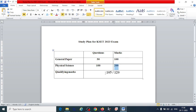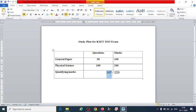The qualifying marks for the general category is 120 marks. For other categories, candidates need to score 35%, which is 105 marks. Keep this qualifying criteria in mind as you prepare.